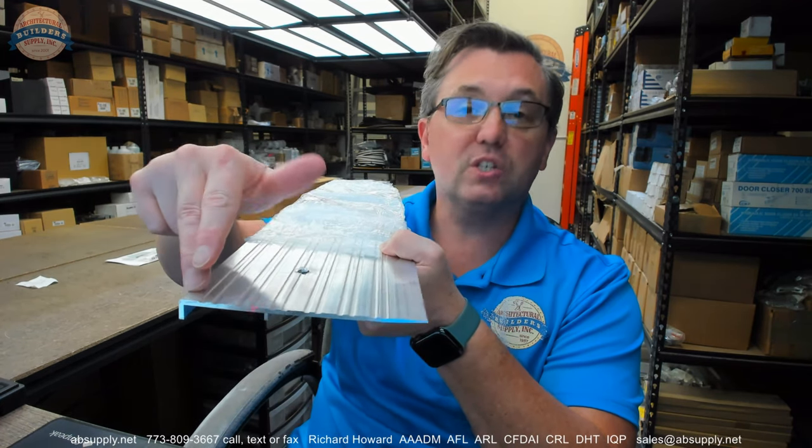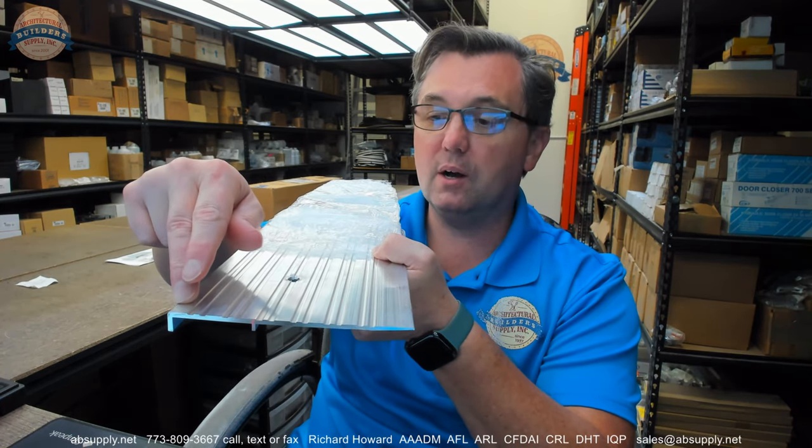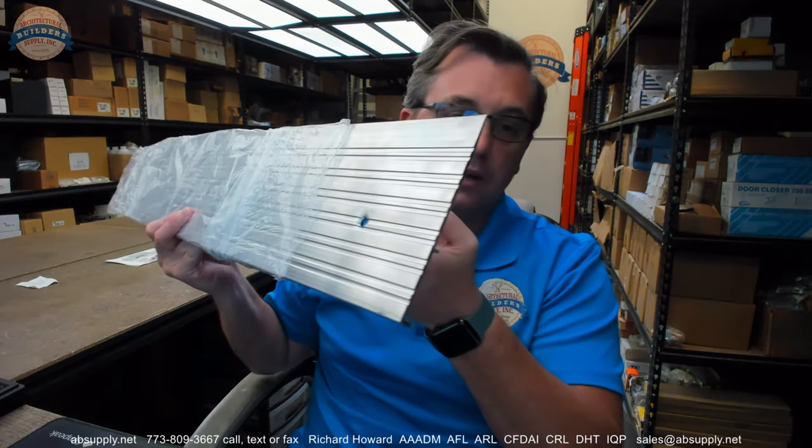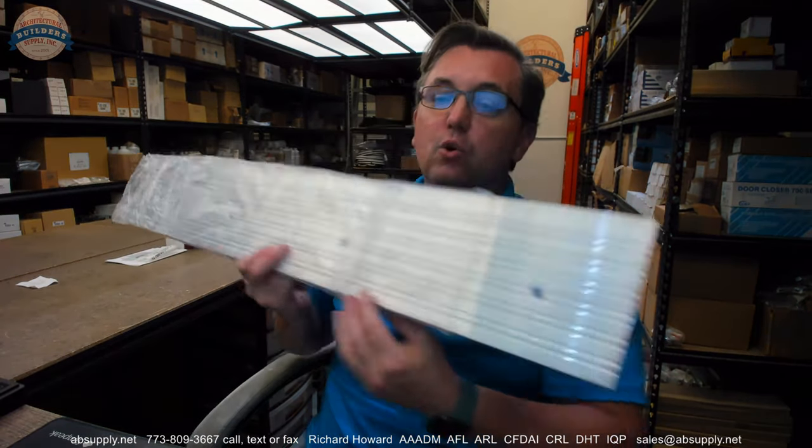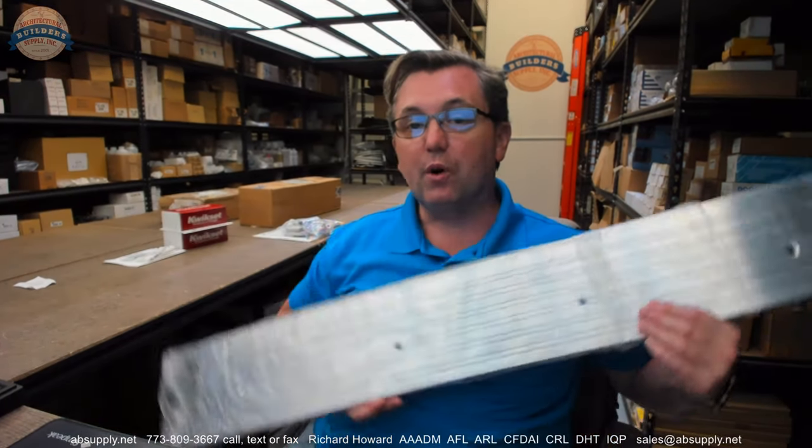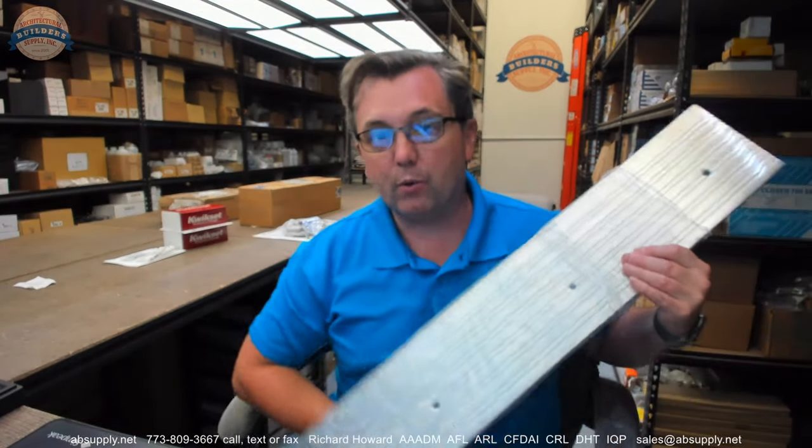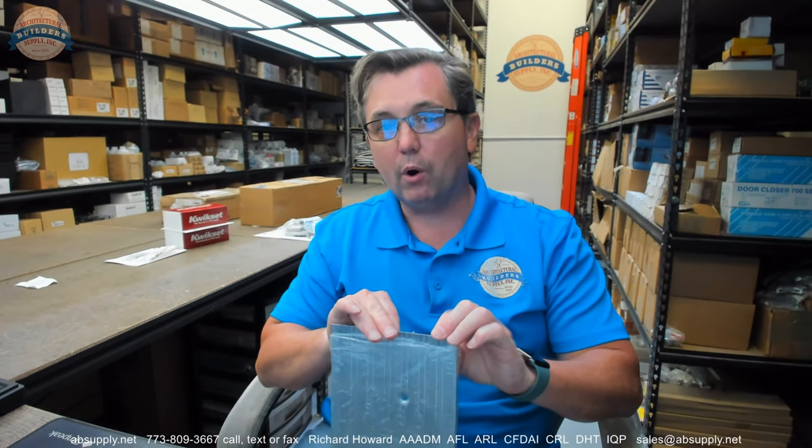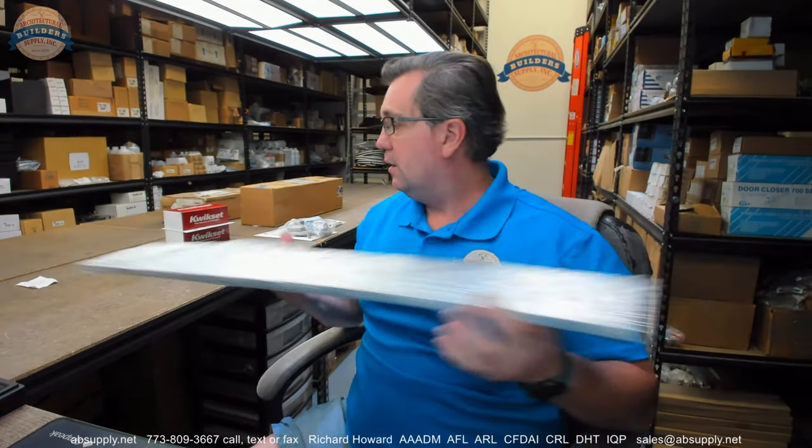The name National Guard is quite synonymous with all things weatherstripping related. If you install hardware or you are involved at all in the commercial hollow metal door or architectural wood door industry, it's quite certain that you're familiar with the name National Guard Products. The name is synonymous with weatherstripping. However they have more than just gasketing.